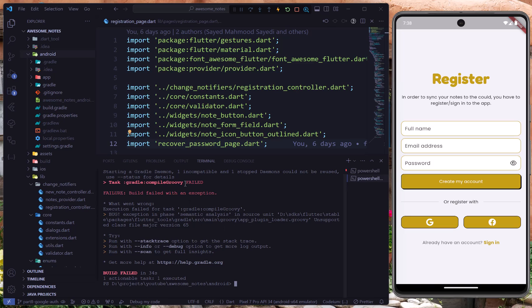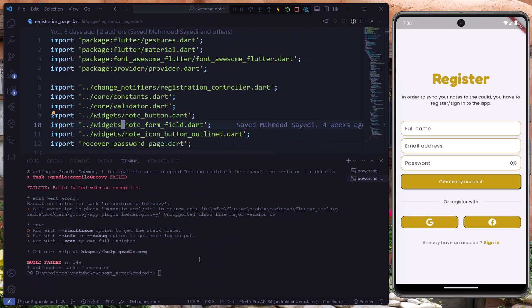It just gave us an error, and that's related to some versioning incompatibilities. The main reason is that the current Java version is not compatible with the Gradle version we're using in our project.